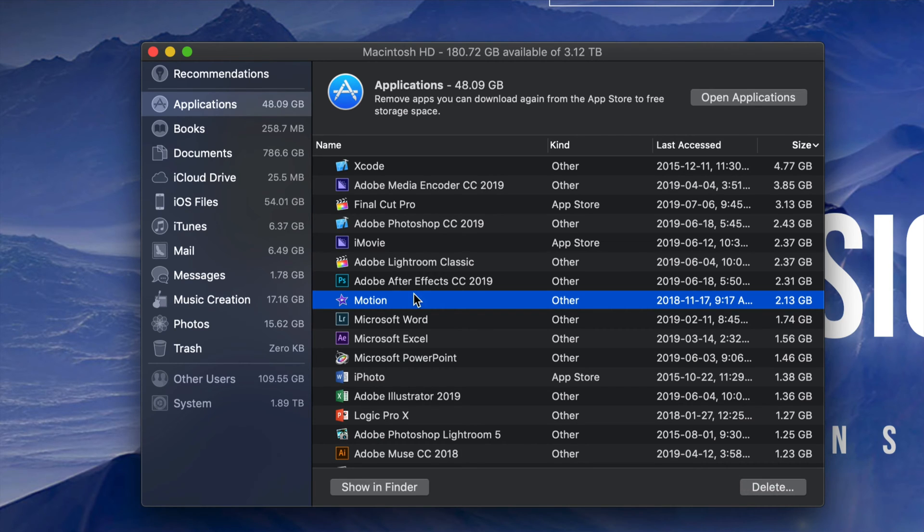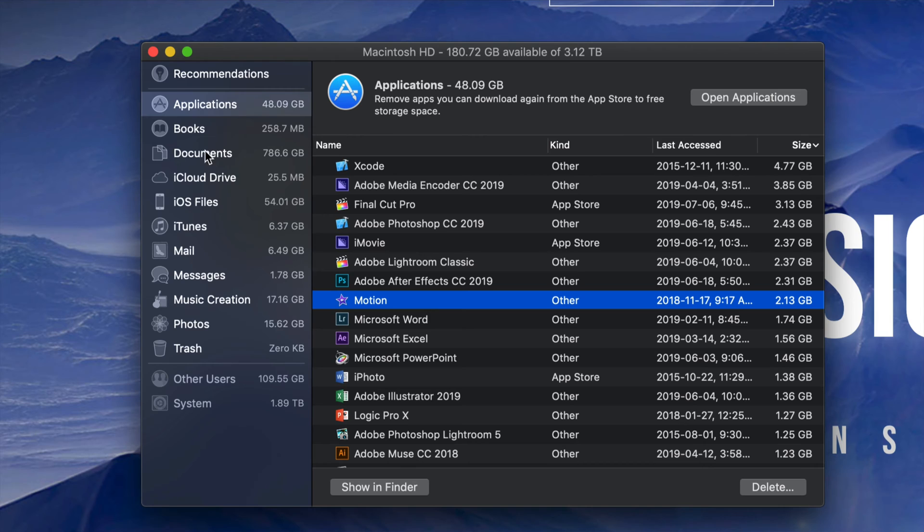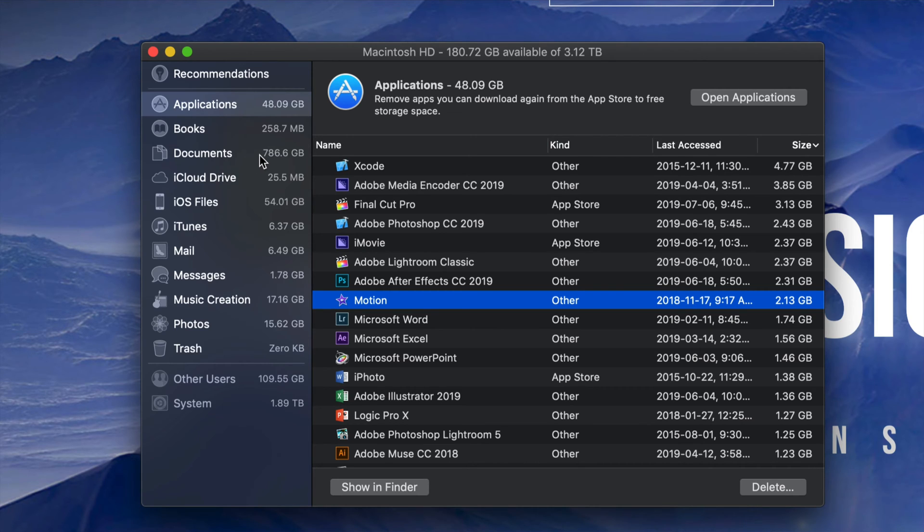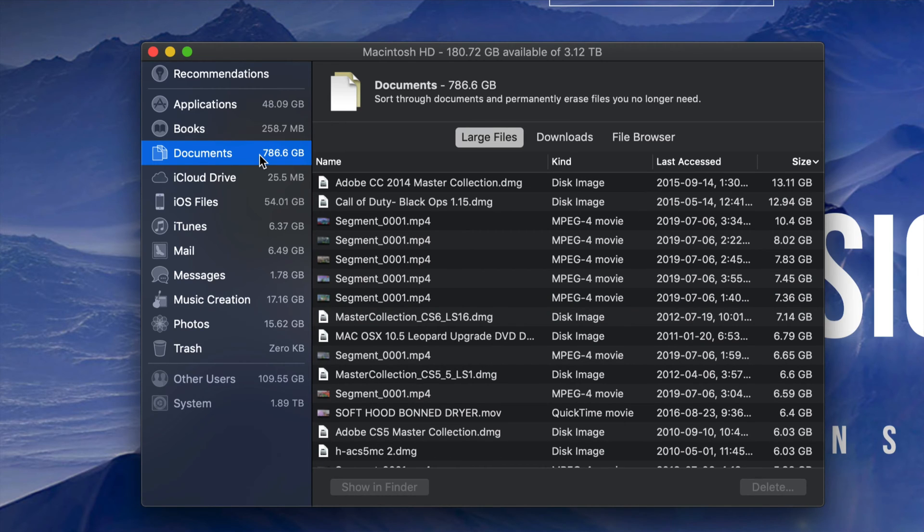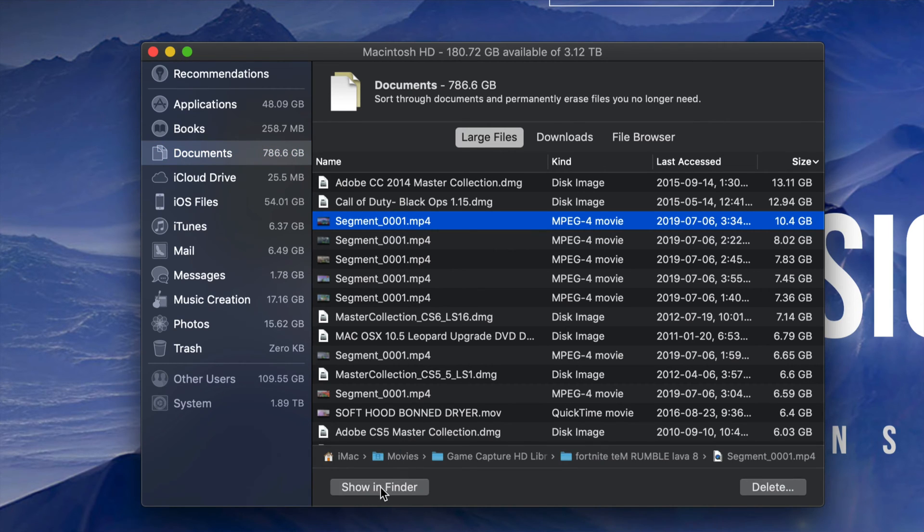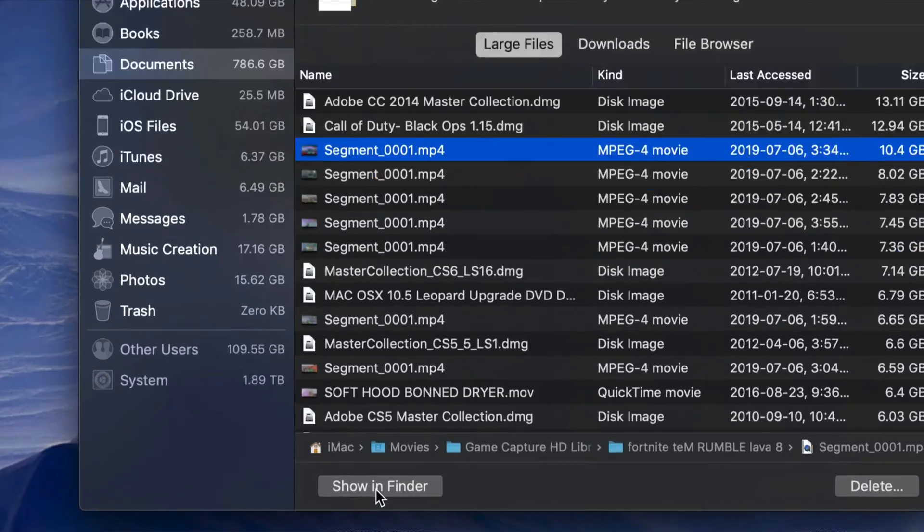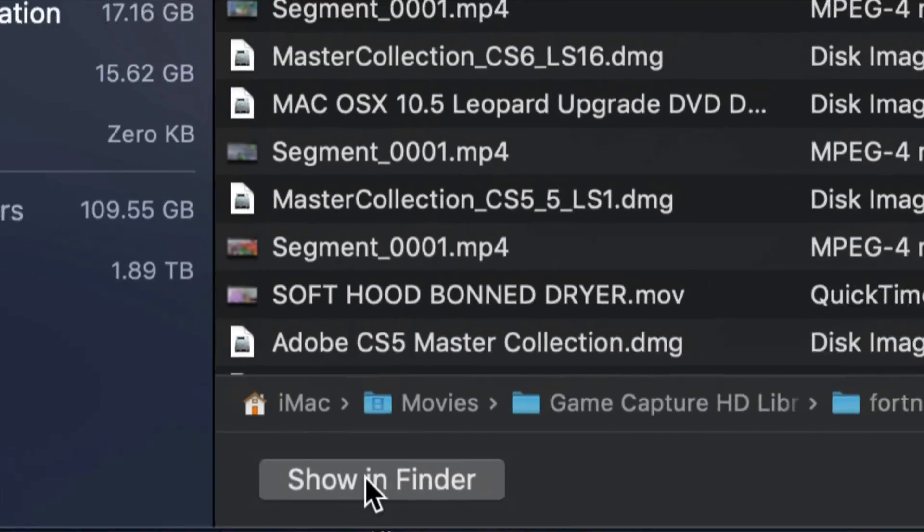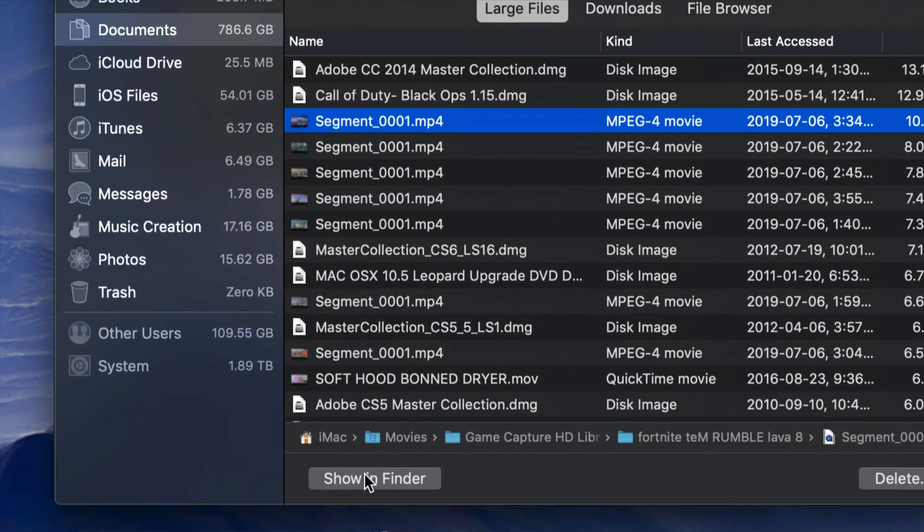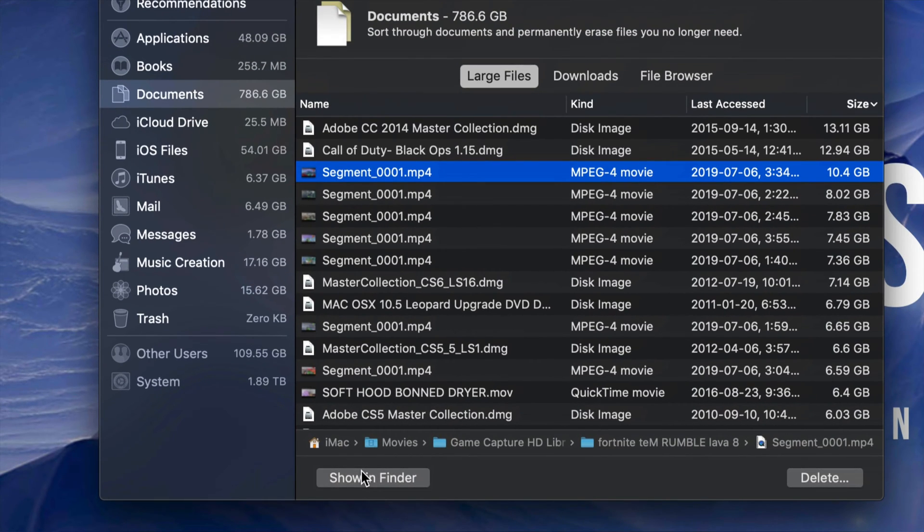However, some of you may not want to delete your programs. Maybe you're using all of them - that's okay. Go into Documents and that's usually where the problem lies for most people. This is my biggest one. Under documents I see 786 gigs. I'm going to see the biggest files, the ones that are taking up the most space. I can review these by clicking Show Finder, so down here below you'll see Show Finder.